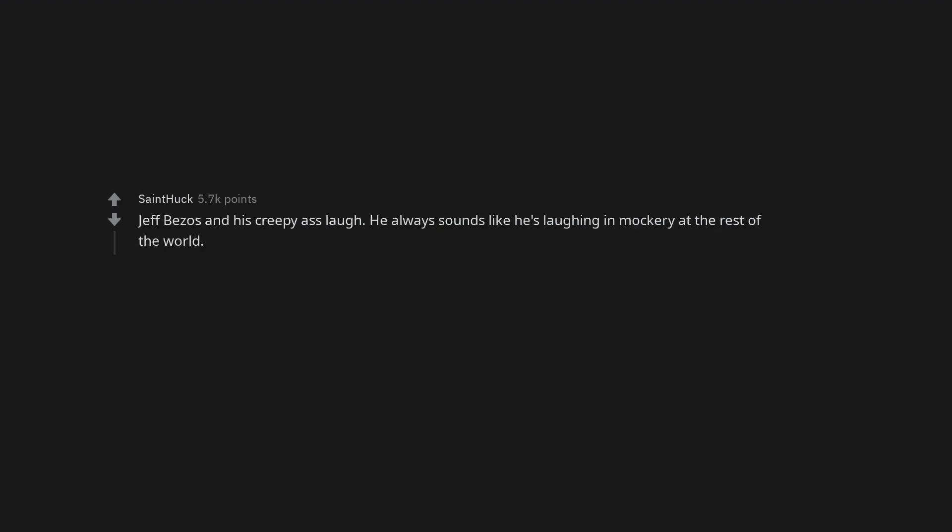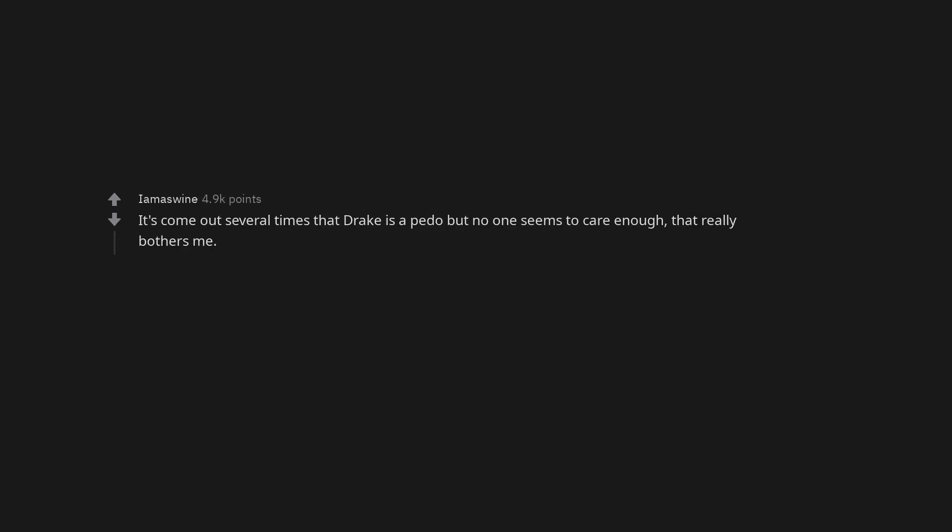Jeff Bezos and his creepy-ass laugh. He always sounds like he's laughing in mockery at the rest of the world. Jeffree Star. It's come out several times that Drake is a pedo but no one seems to care enough. That really bothers me.